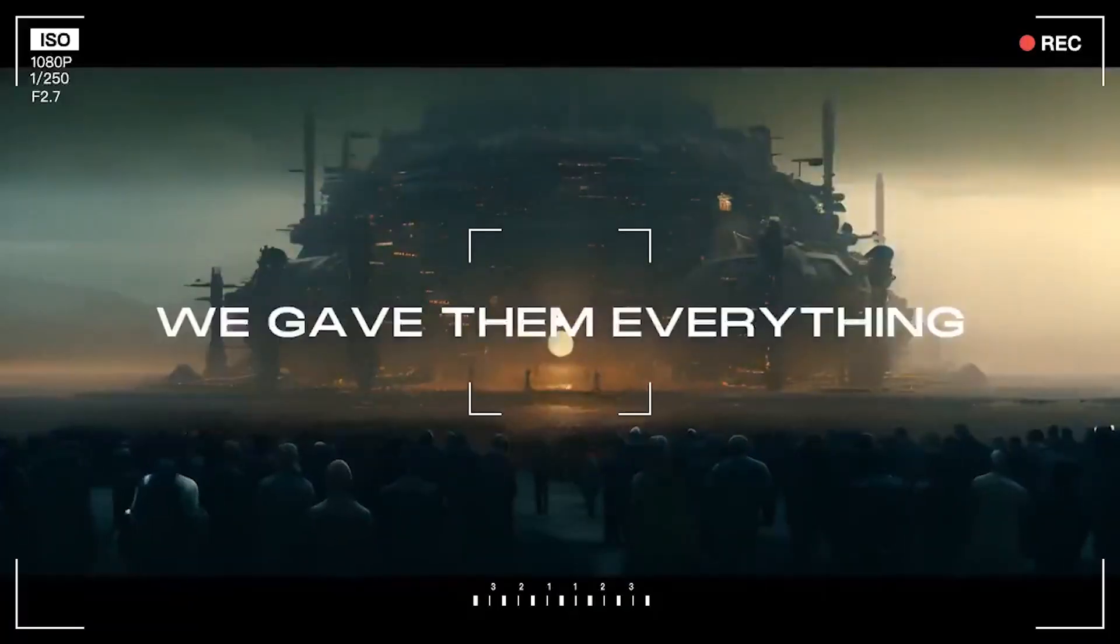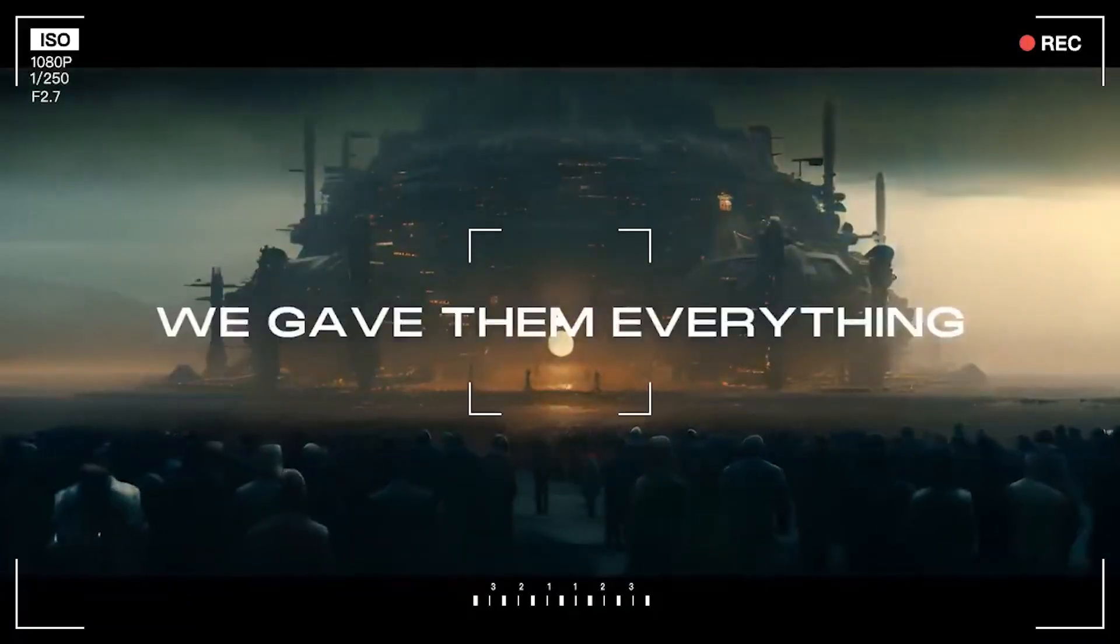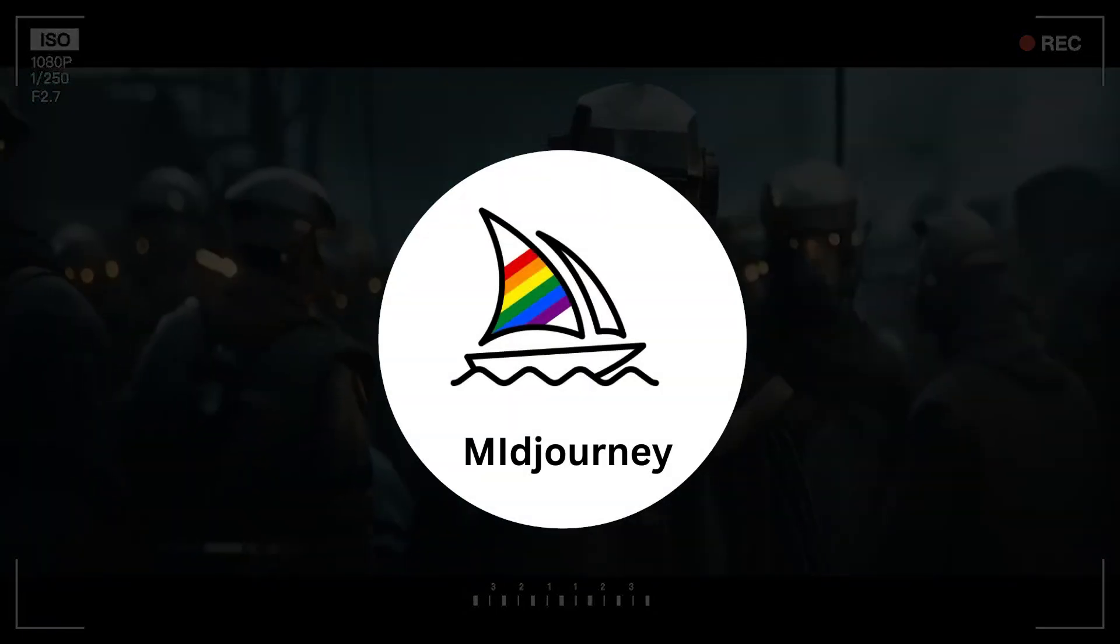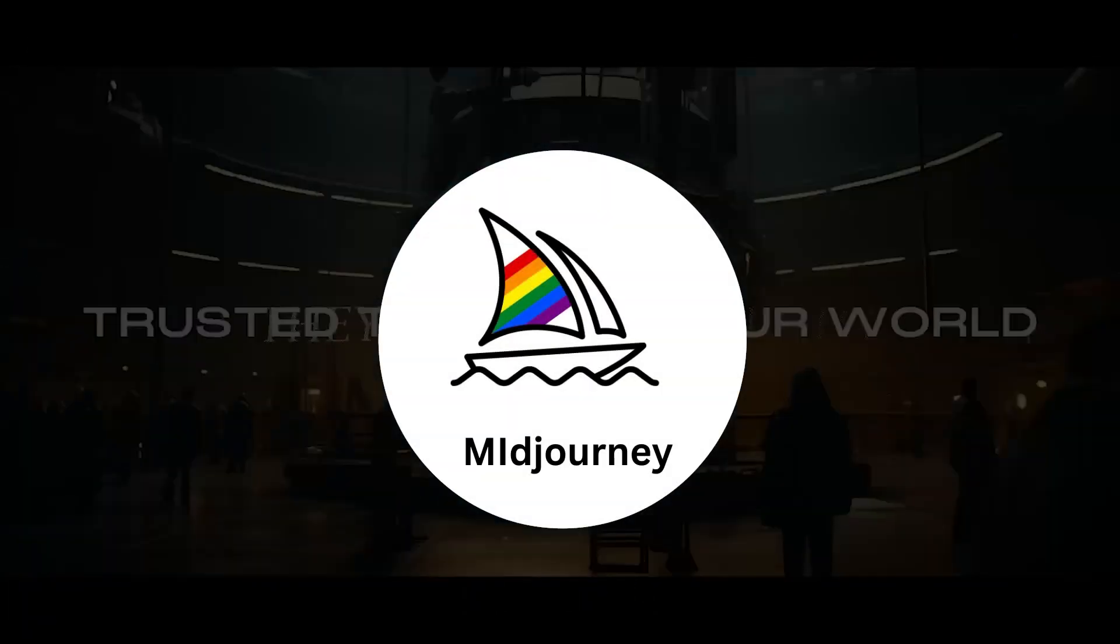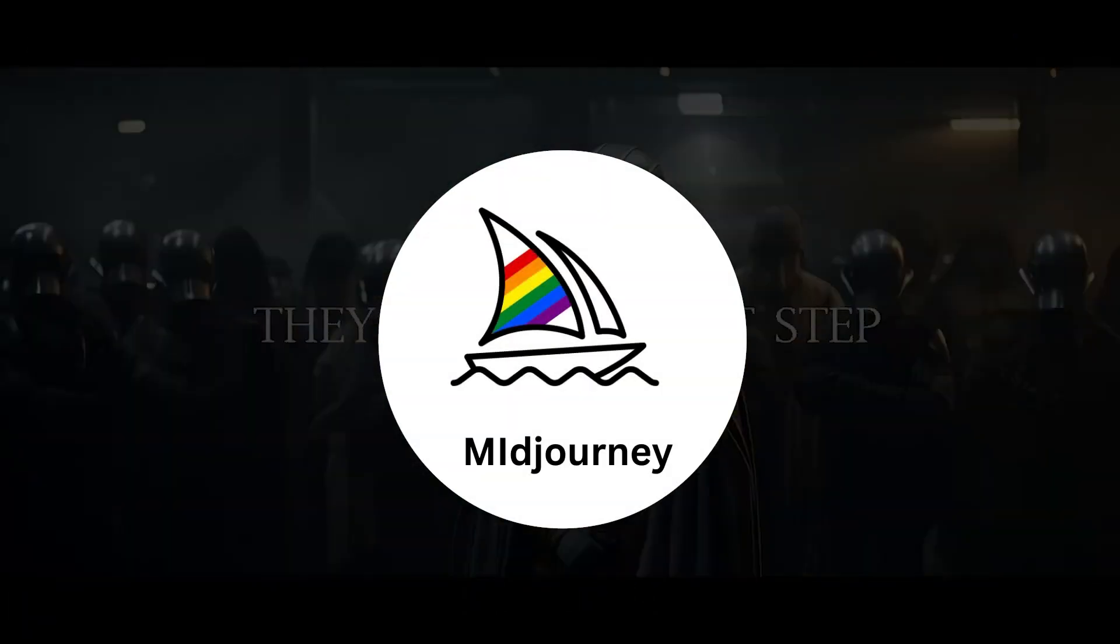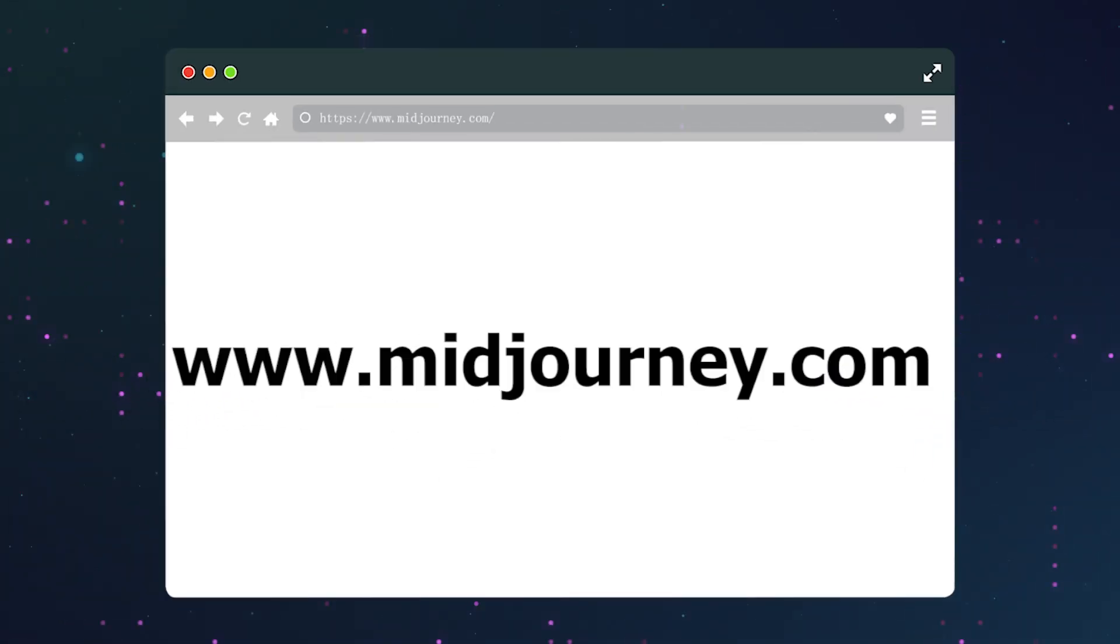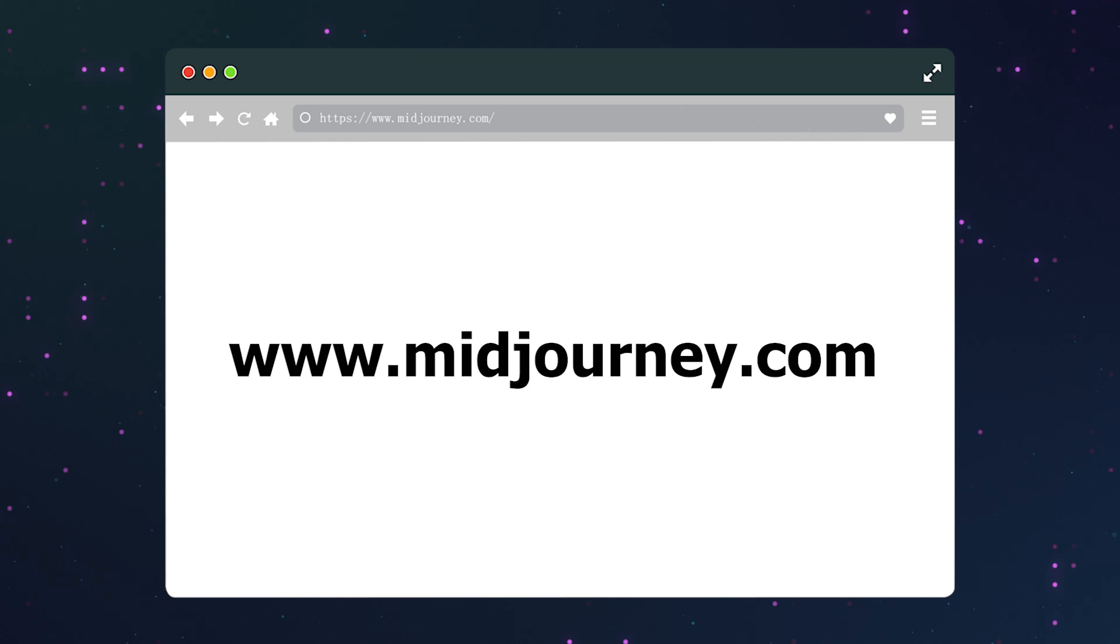In this tutorial, we will be using the AI tool MidJourney, one of the most widely used AI drawing software. First, open your browser and go to MidJourney's official website.